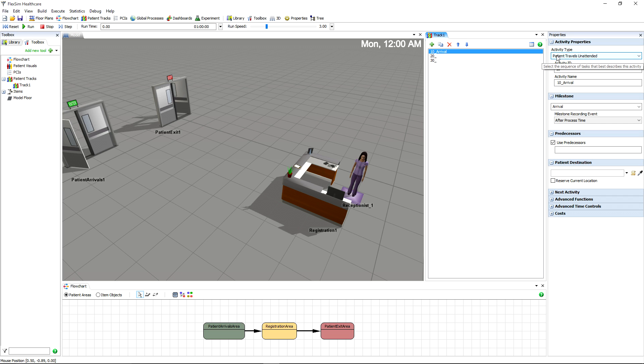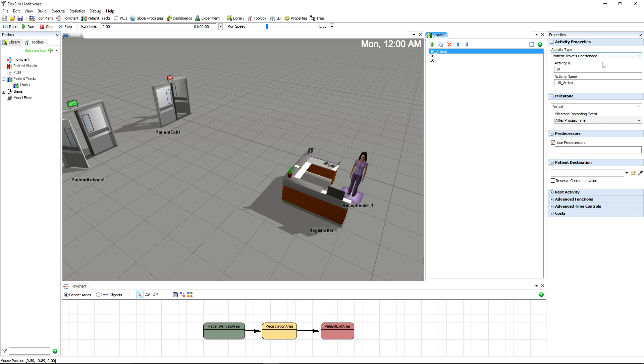The activity type affects how the patient will interact with staff and resources within the healthcare facility. Notice how the first activity has patient travels unattended by default. We won't need to change this activity type, because we want our patient to travel unattended to the registration desk when they arrive.